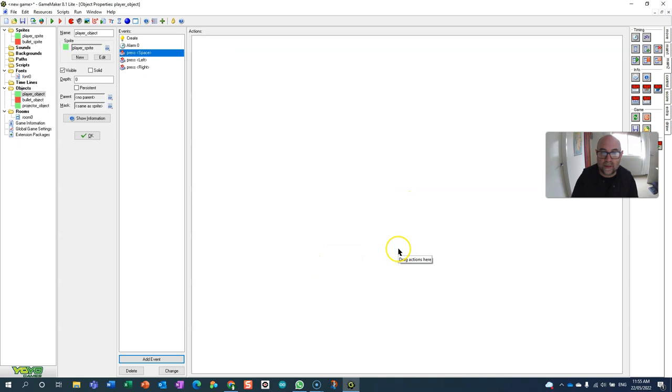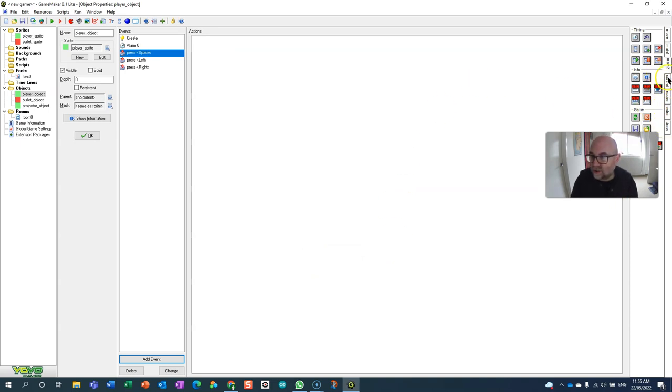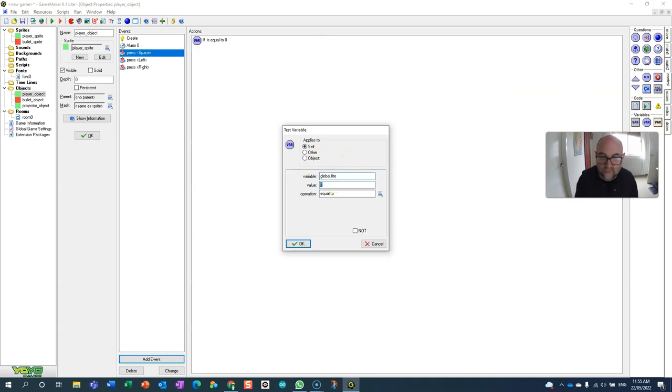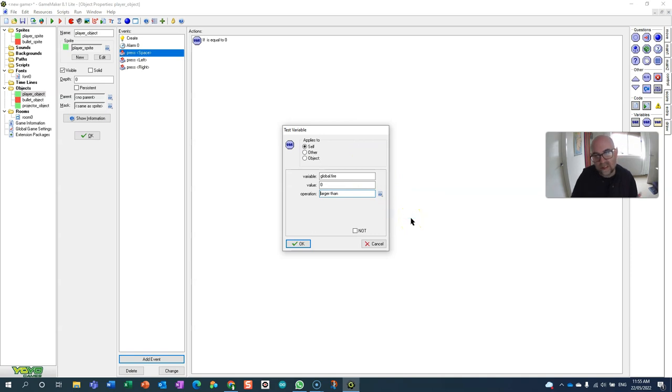Now in the player object when they want to fire, let's give them a nice simple mechanism like using the spacebar. When they want to fire it's going to check the variable global fire.